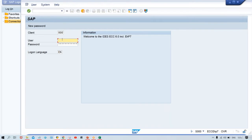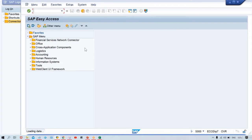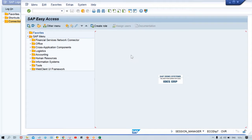Now here what you have to do is give your user ID, then enter your password, and press Enter. Once you give your user ID and password, you will be able to log in easily.